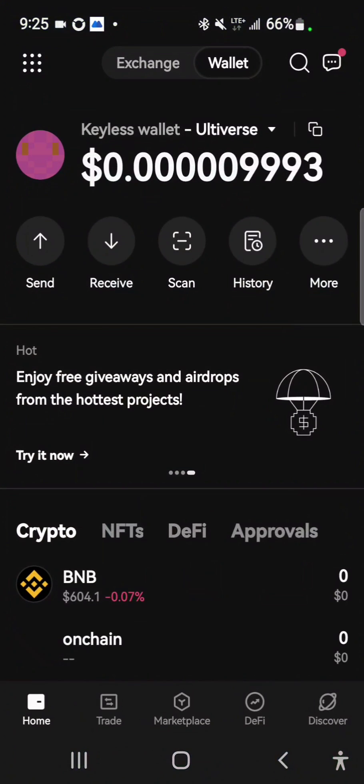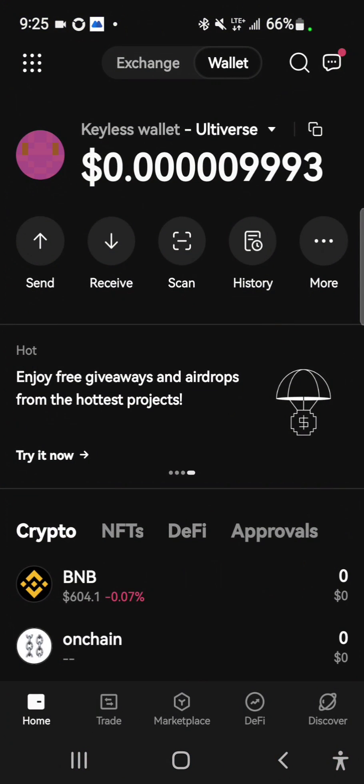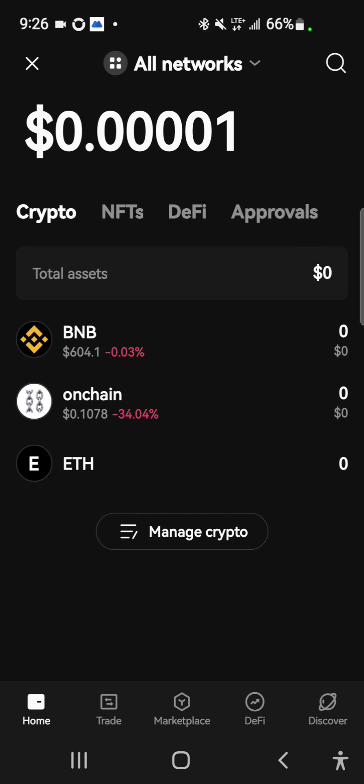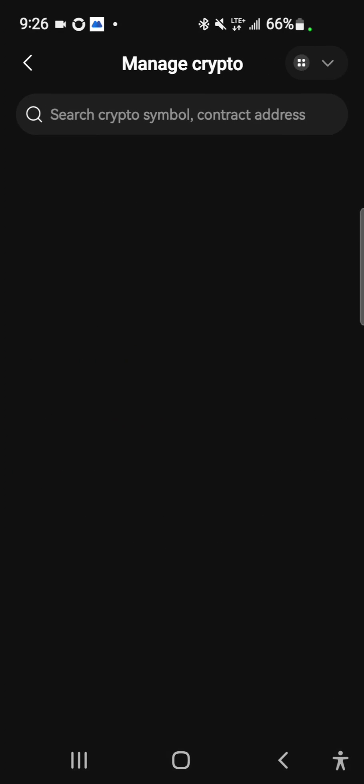I'm going to open my OKX wallet. I already have onchain imported but I'll show you how to go about that. You see at the bottom here it says manage crypto - you select manage crypto and then select custom crypto.